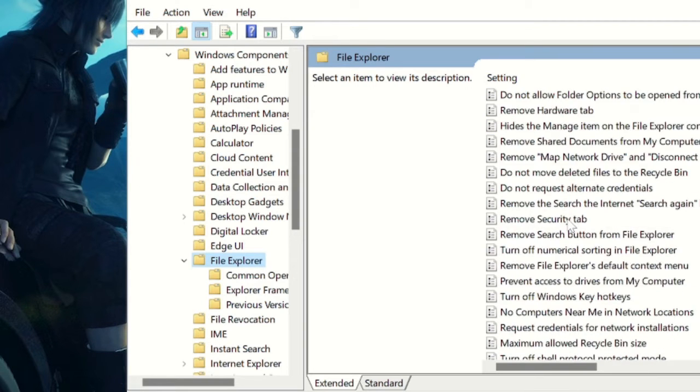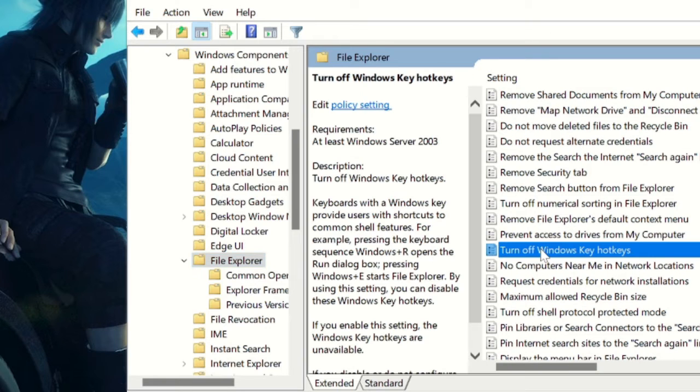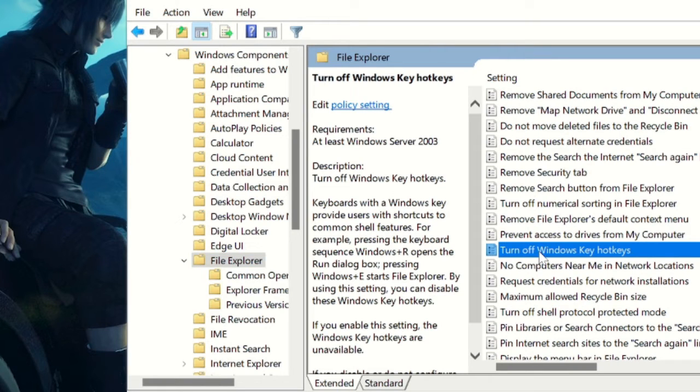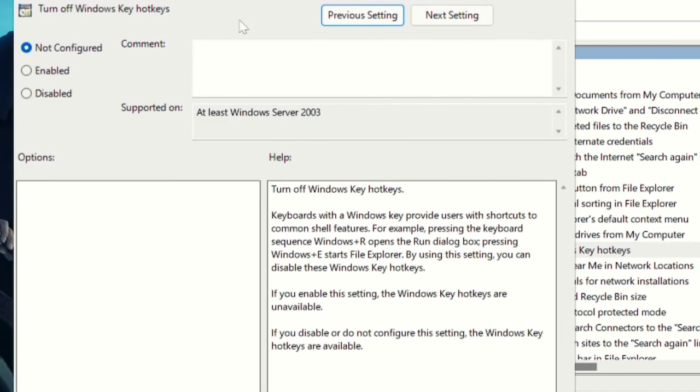You can look into the list and here you will find Turn off Windows hotkeys. Make a double click on it. Probably by default it should be set to Not Configured. Now if you want to enable it, you can simply choose Enabled.